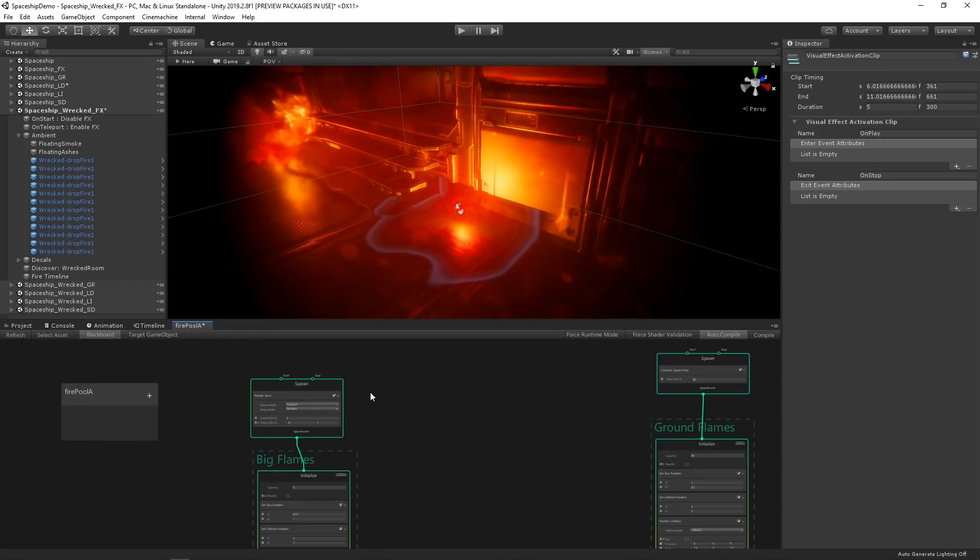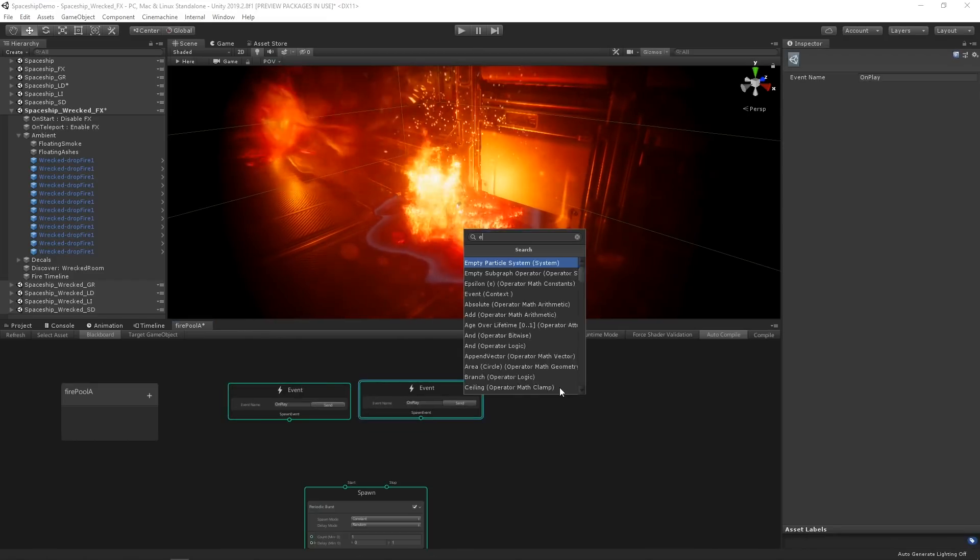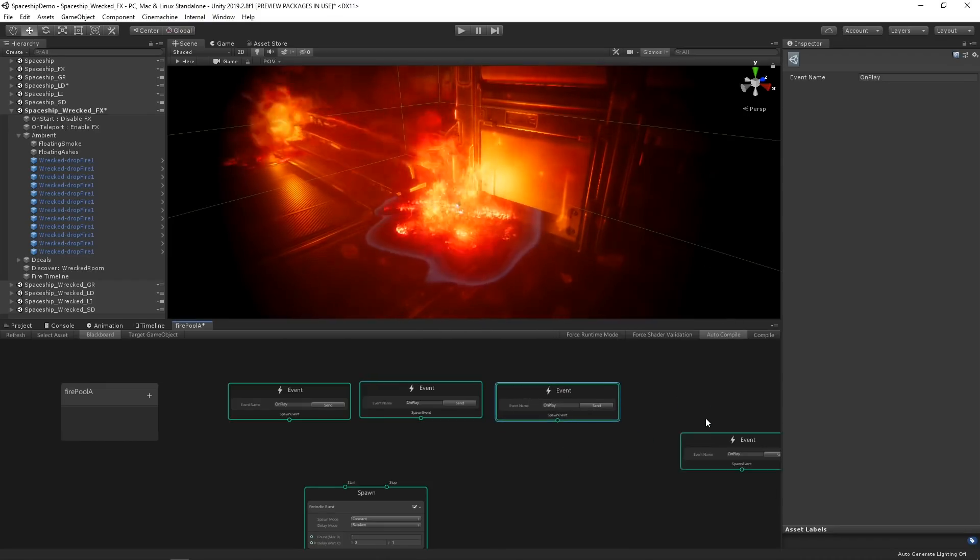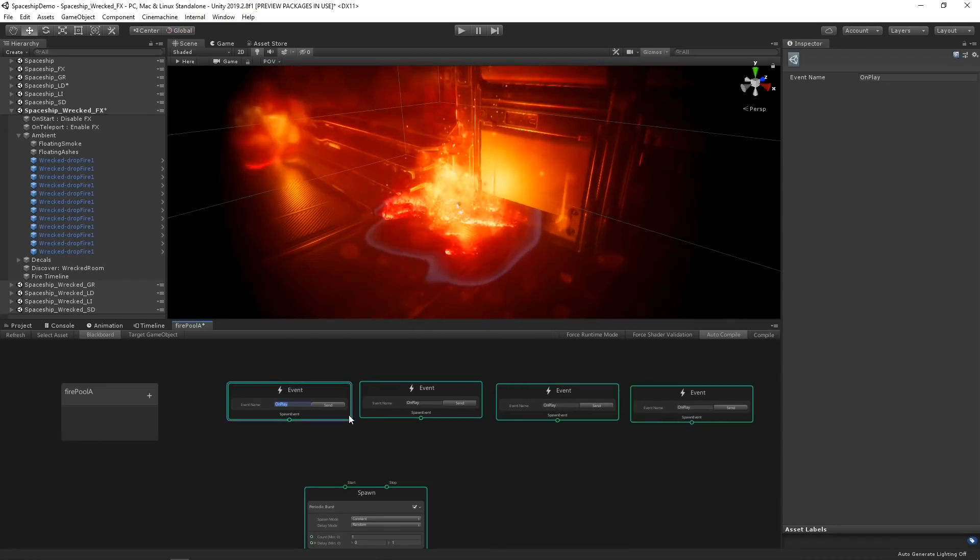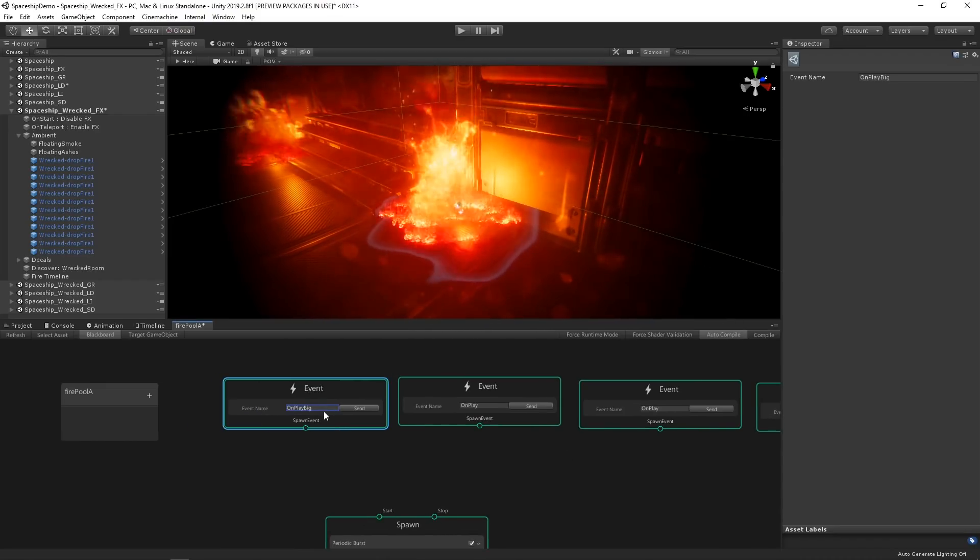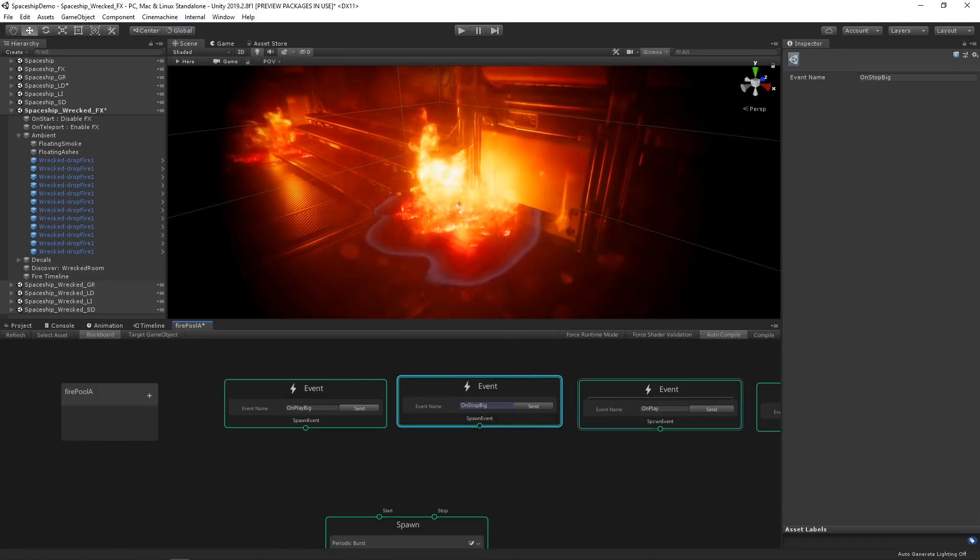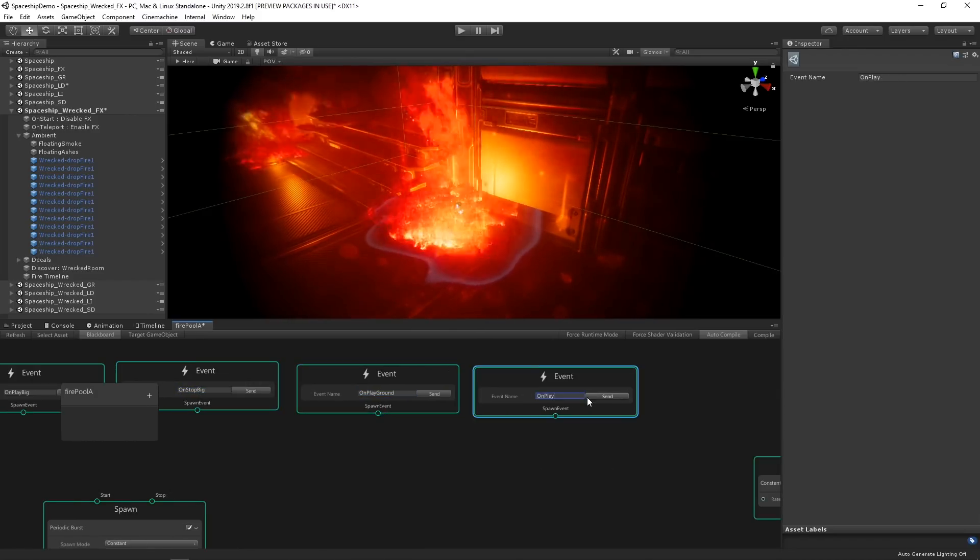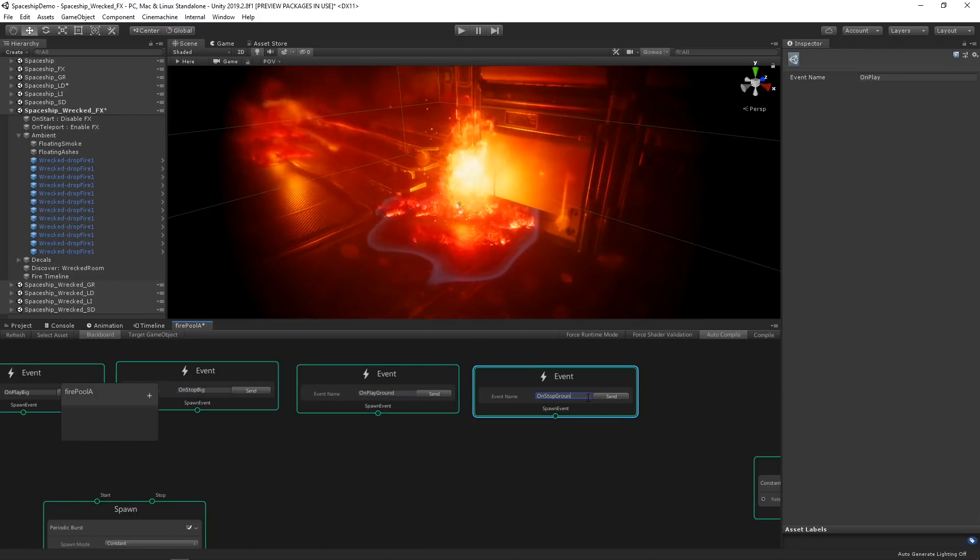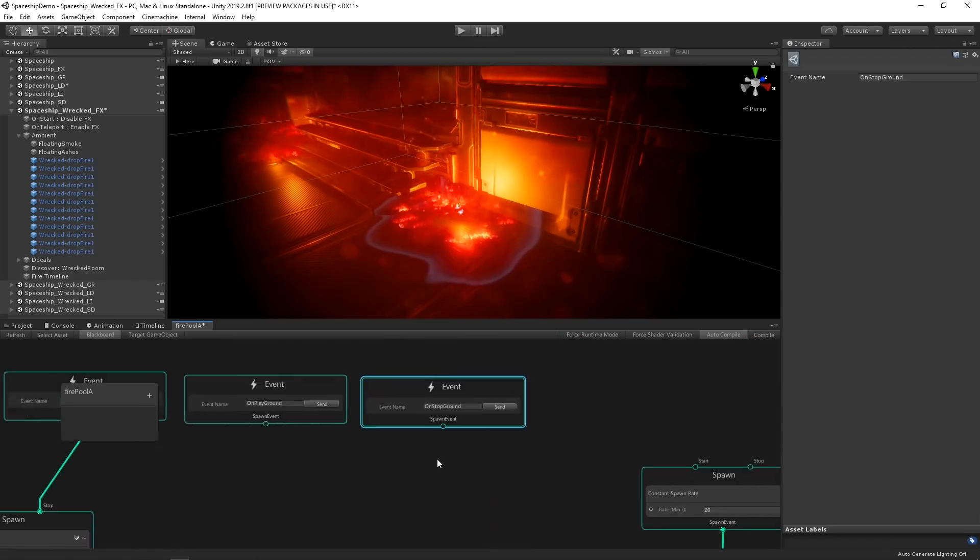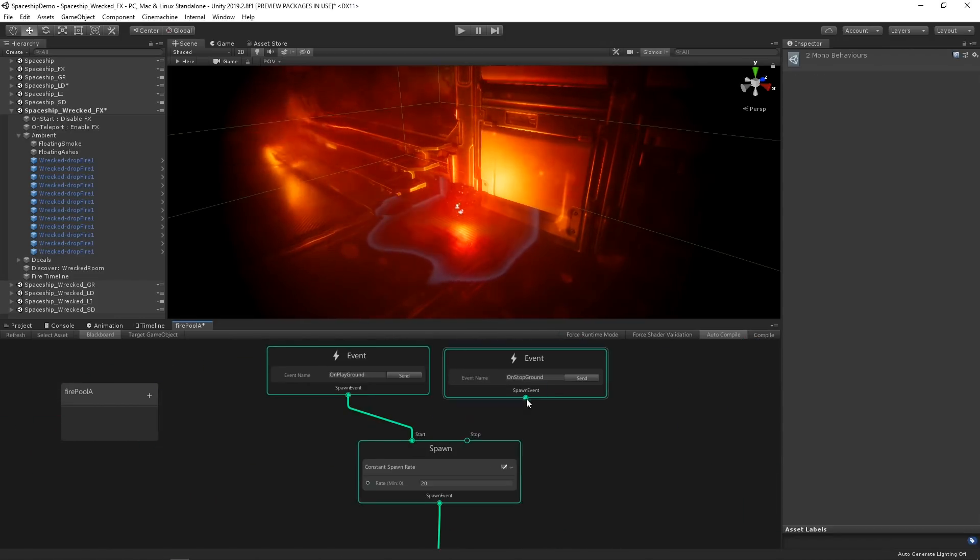So let's create four event contexts. Let's name these OnPlayBig, OnStopBig, OnPlayGround and OnStopGround. And then let's hook these up to the start and stop connectors of each spawn context.